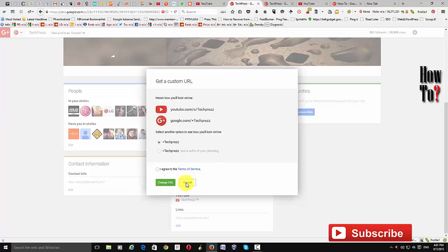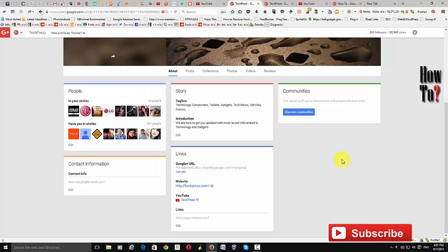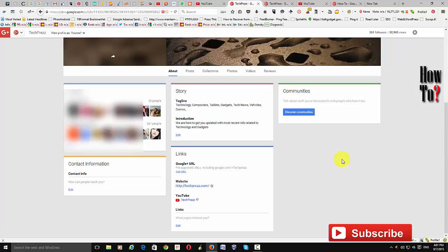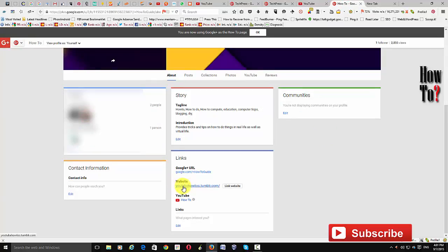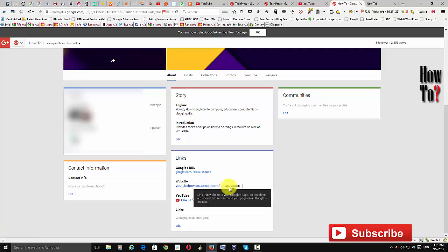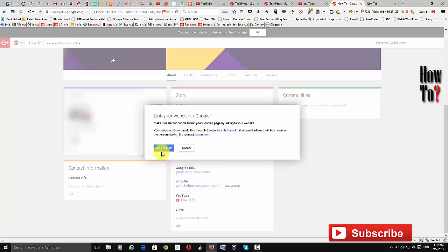Now, if you want to connect your Google Plus page associated with your channel to your website, you will see a website area where you can enter your website name. Once you've entered it, click the 'Link Website' button to send a request. Before you send the request, make sure you have verified your website with Google Search Console, previously known as Google Webmaster Tool.